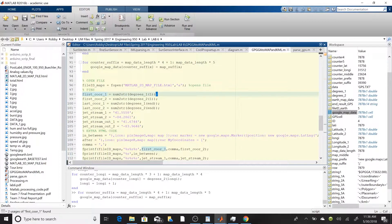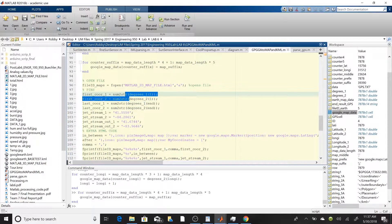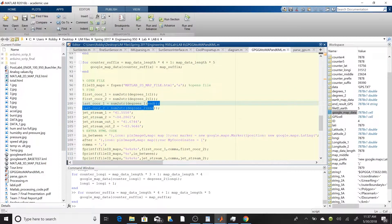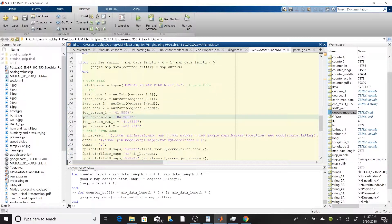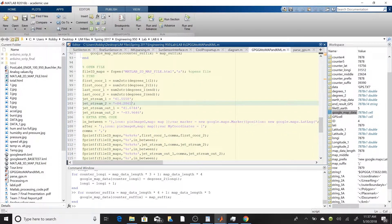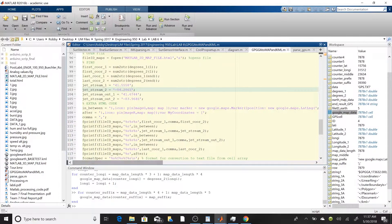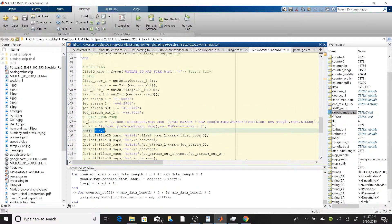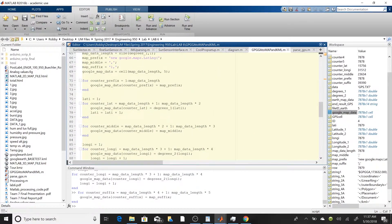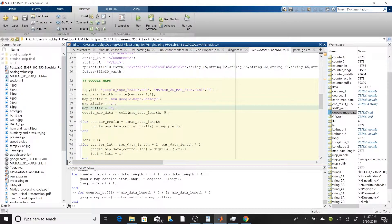We take the first latitude and longitude from the vector 'degrees1' and 'degrees2' to mark the start, and the last values to mark the end. We manually enter the coordinates where the balloon entered and exited the jet stream. We have a few extra HTML strings hard-coded — 'in_between', 'after', and 'comma' — similar to the earlier strings, used to concatenate before and after each pin's coordinates.